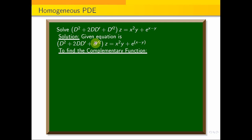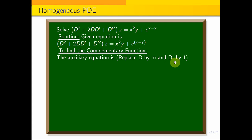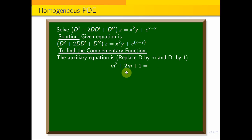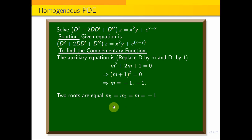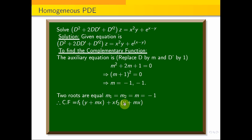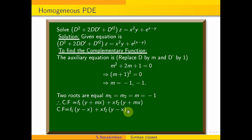For the complementary function, replace D by m and D' by 1 in the left-hand side to get the auxiliary equation: m² + 2m + 1 = 0. This gives m = −1 repeated. Since the roots are equal, m₁ = m₂ = −1. The complementary function is CF = f₁(y − x) + x·f₂(y − x).